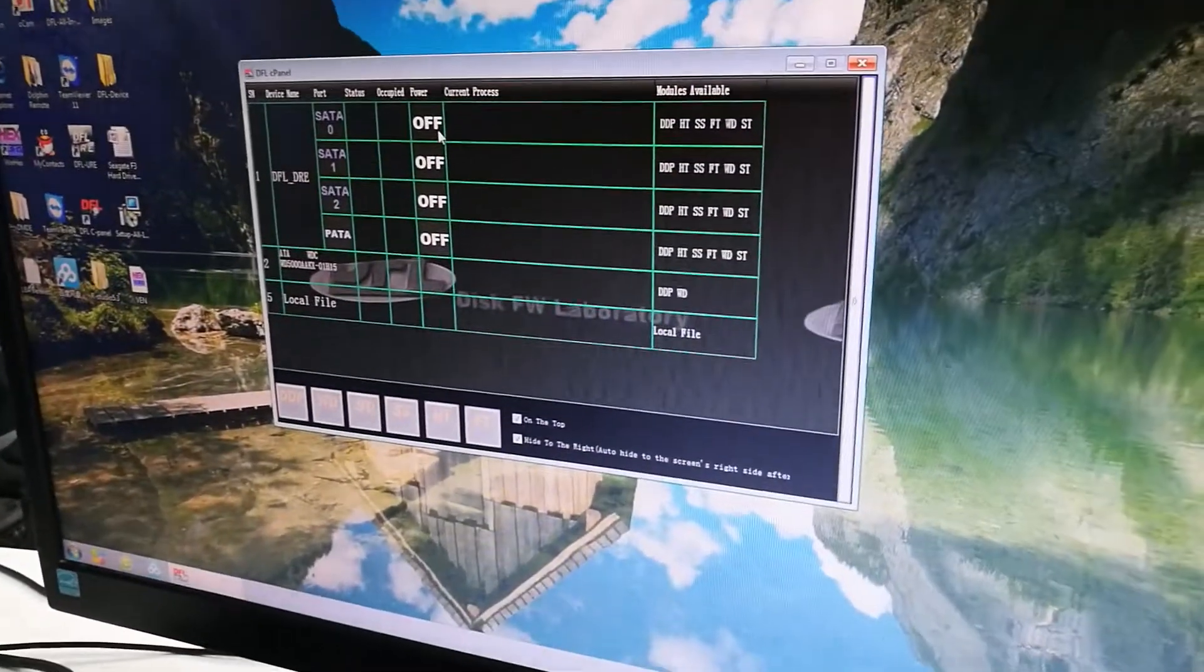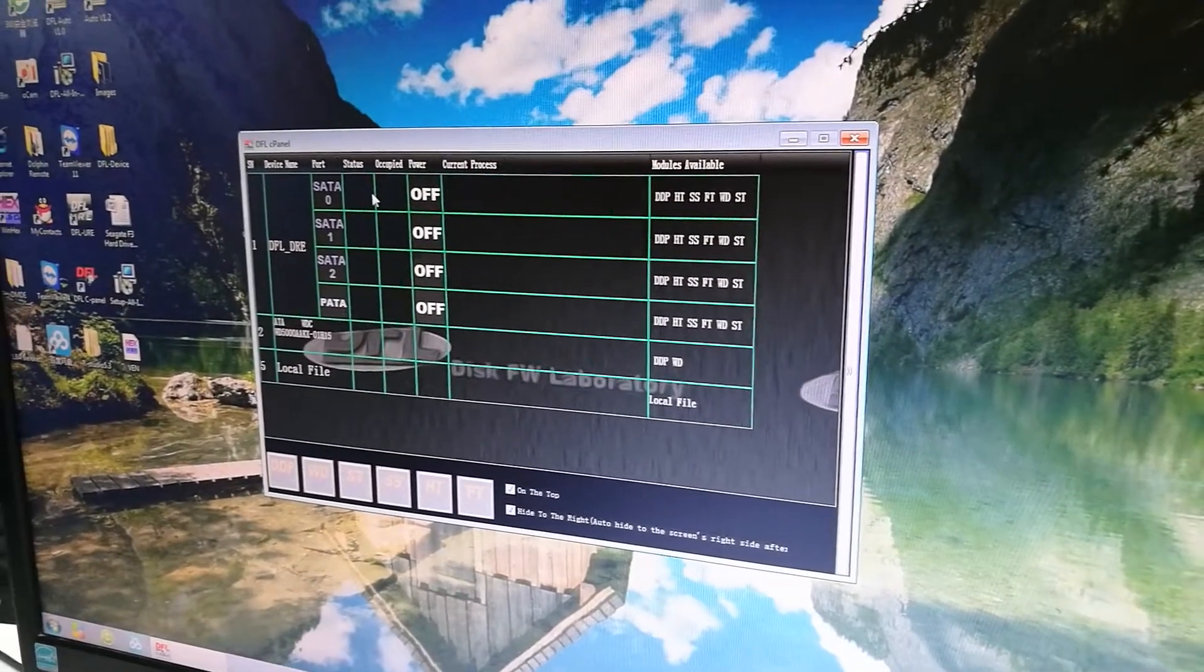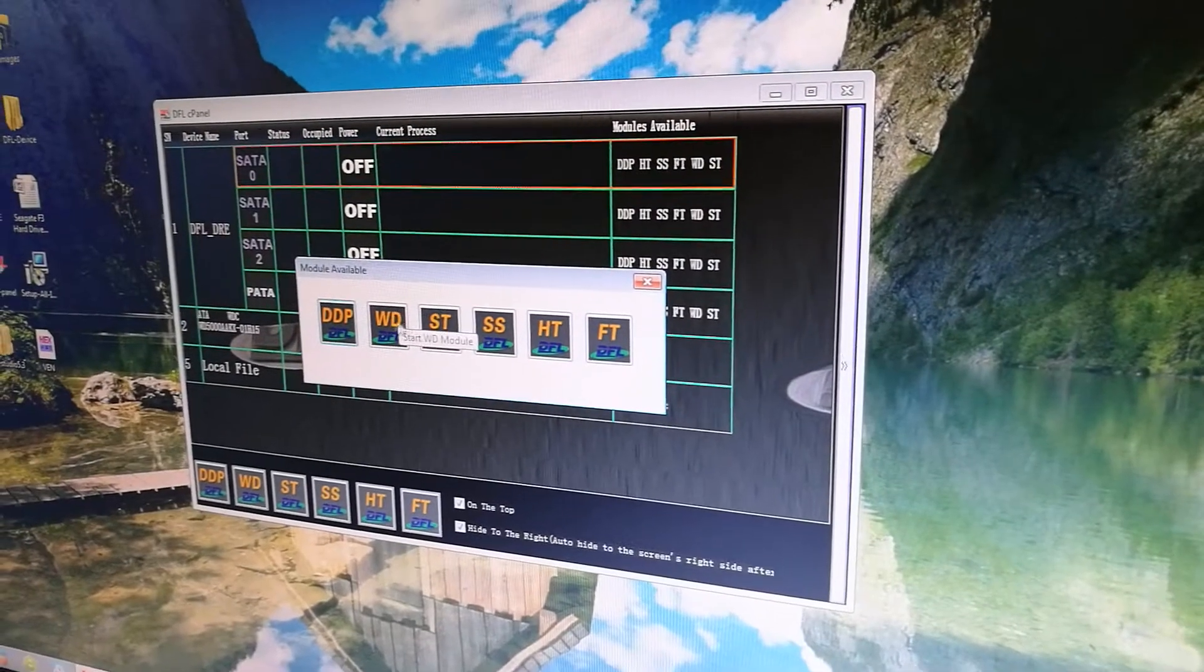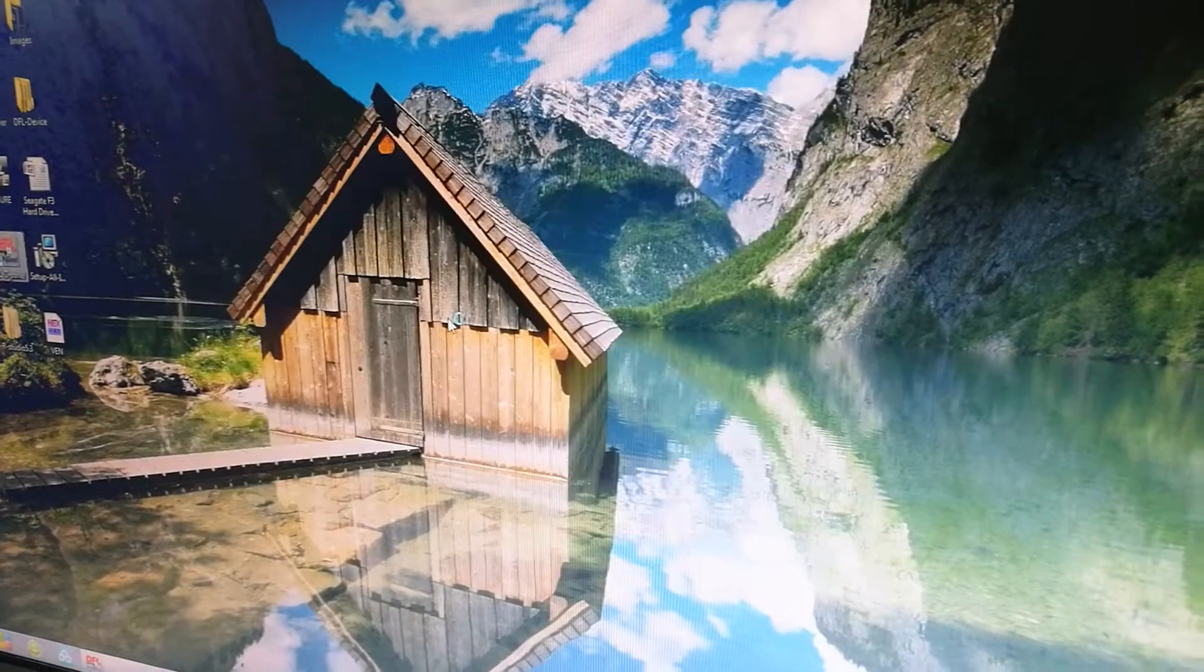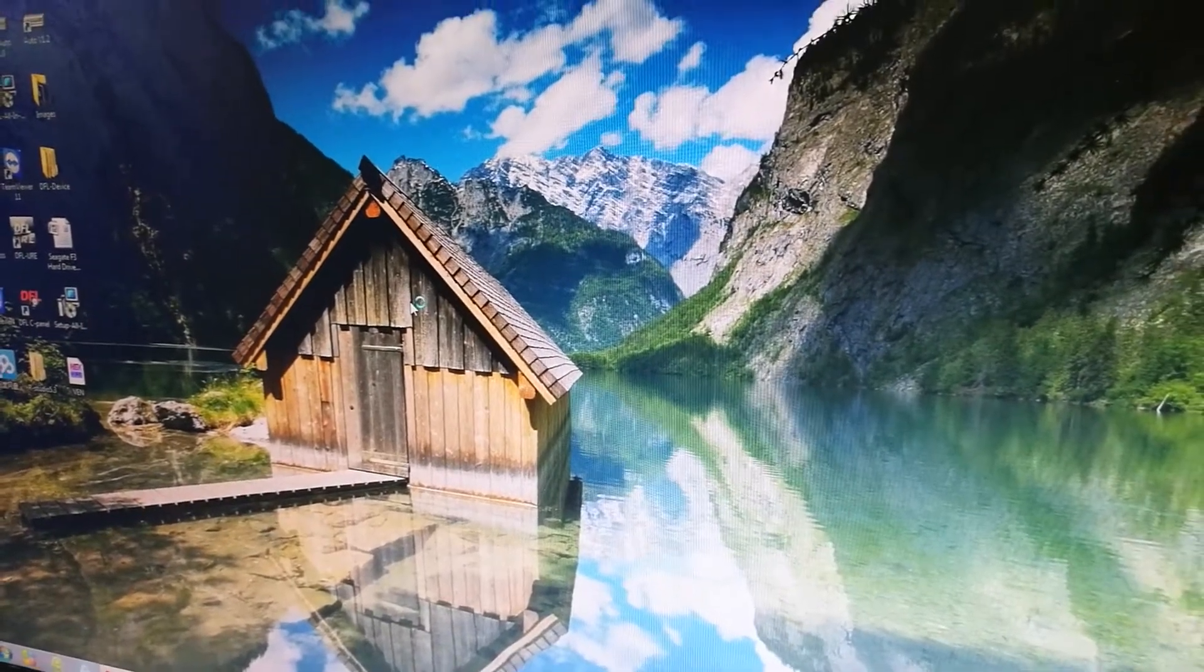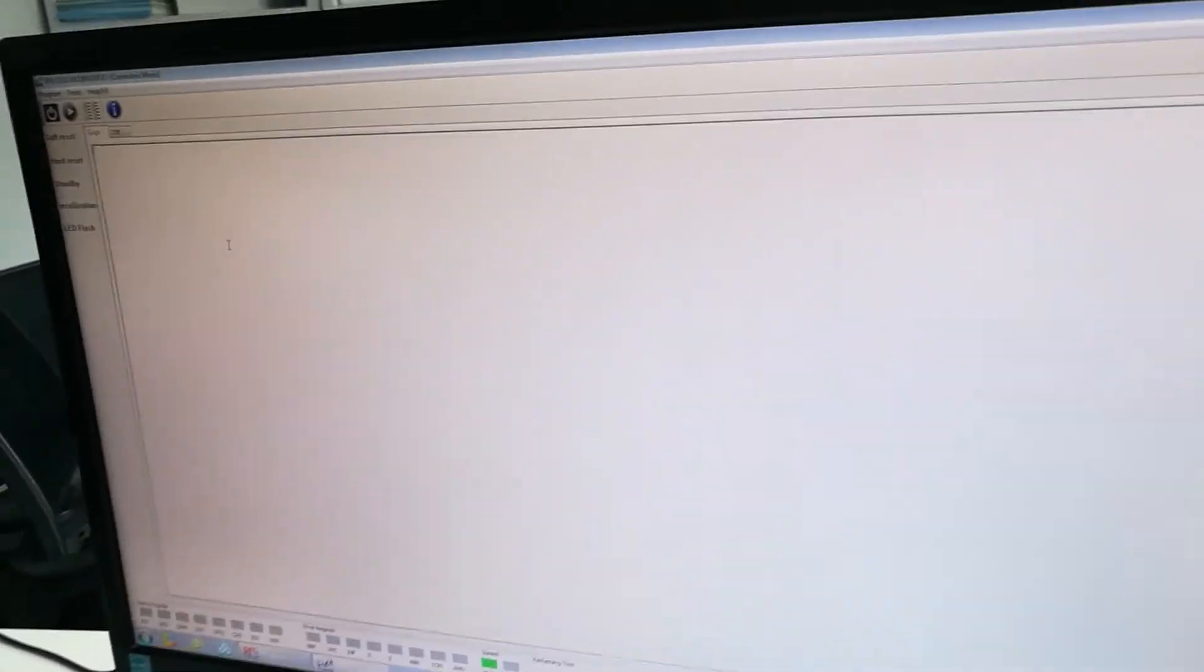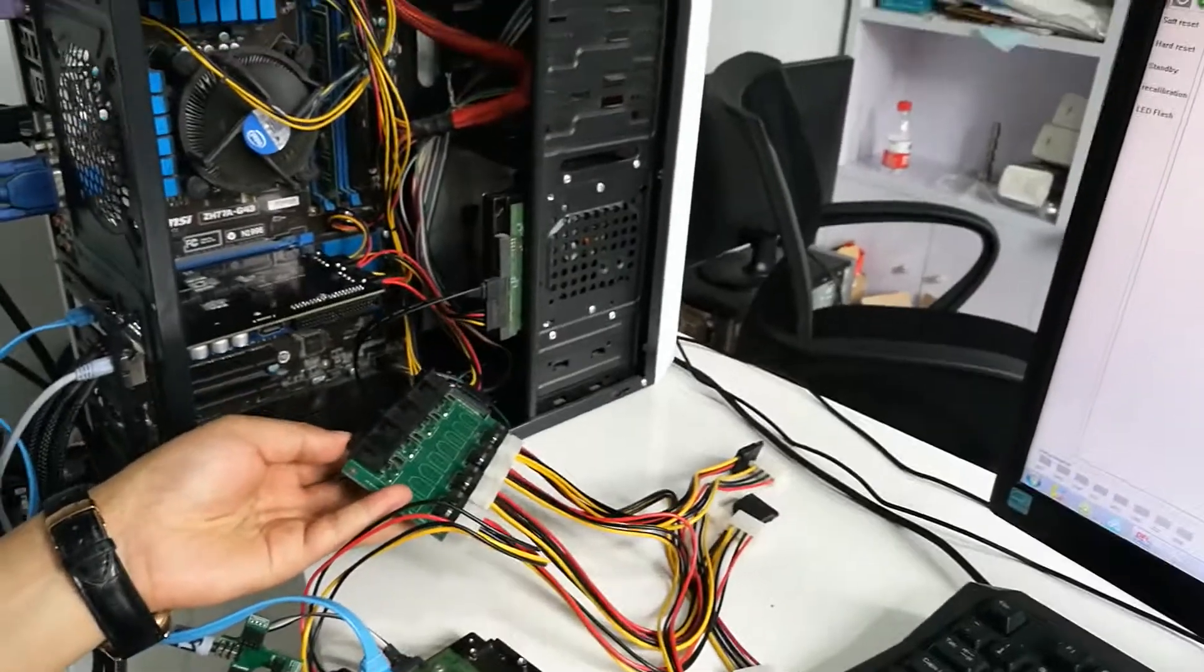I have connected to the SATA 0, so I click the Seagate firmware repair software. Now we enter the software. At this time we need to come here to power on the hard drive.